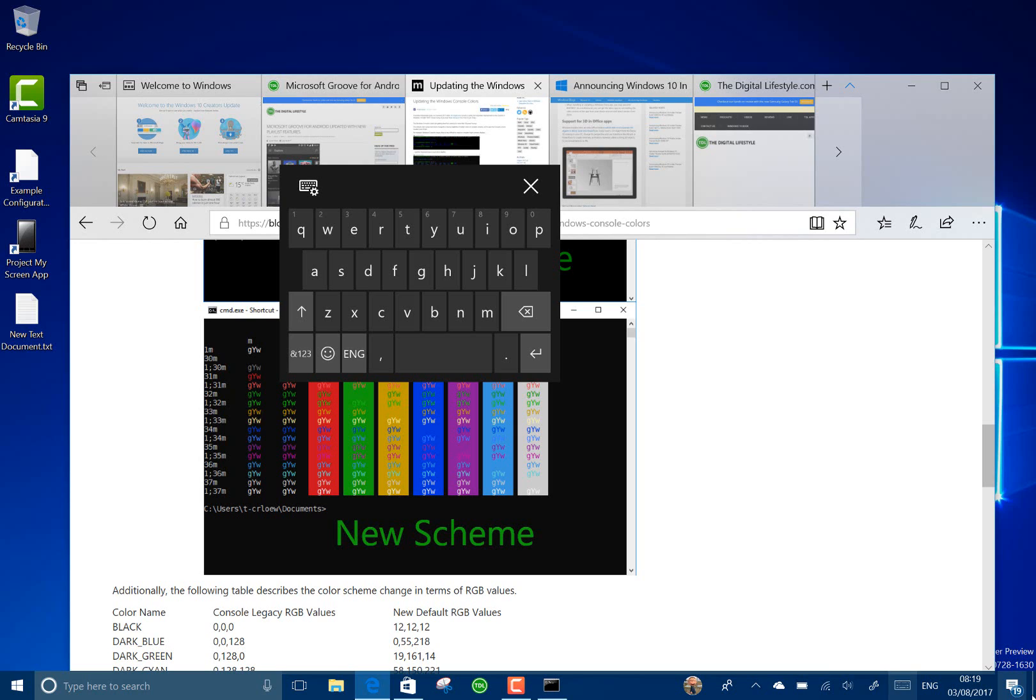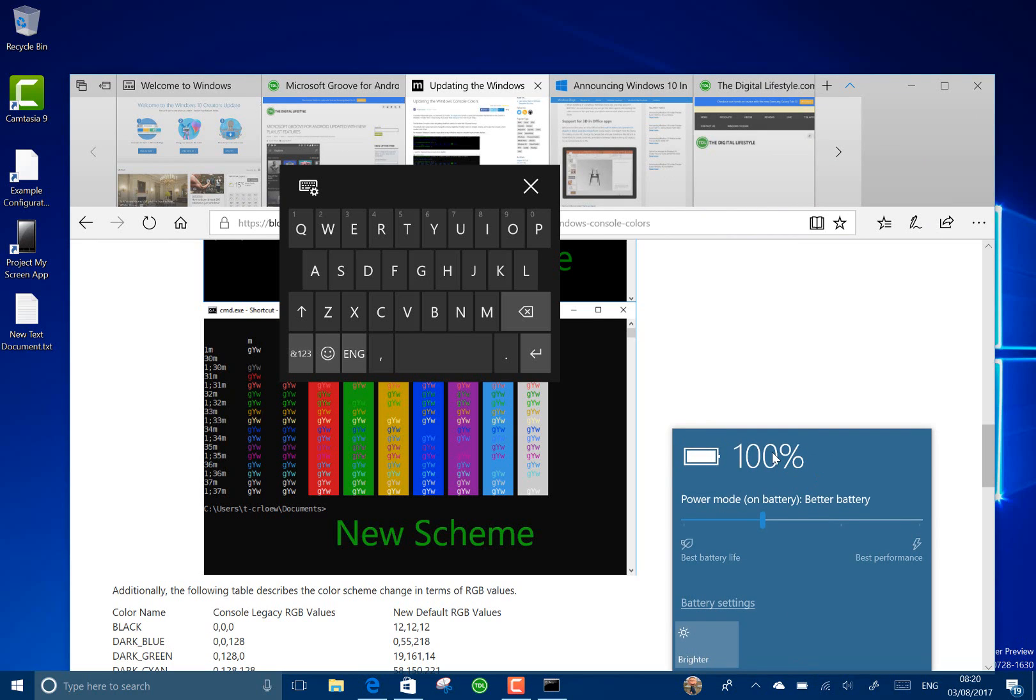They fixed some things like the battery remaining that wasn't showing. That was showing as like a percentage string and that wasn't showing correctly. They fixed some issues with Storage Spaces, Narrator, Defender, and VPN as well.